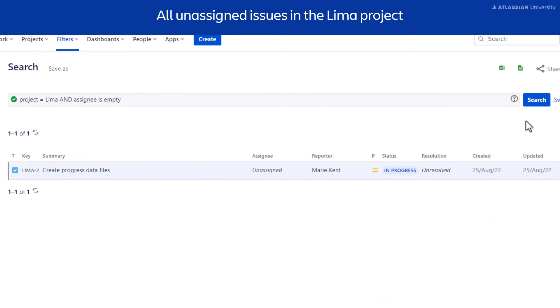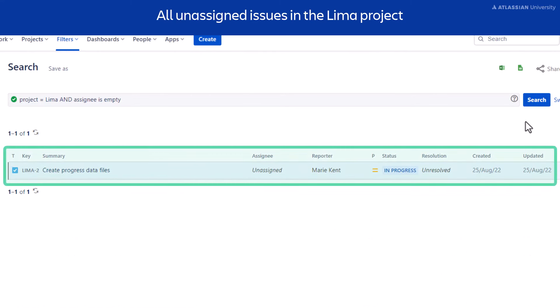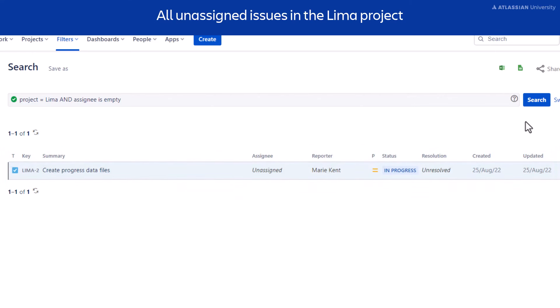This means that Jira will now show issues where the assignee field is blank. You can see the query will now return issues in the Lima project that don't have an assignee. JQL may look complicated, but once you understand how the different elements work together, you can use it to run fast and powerful queries that sort through hundreds or thousands of issues at once.